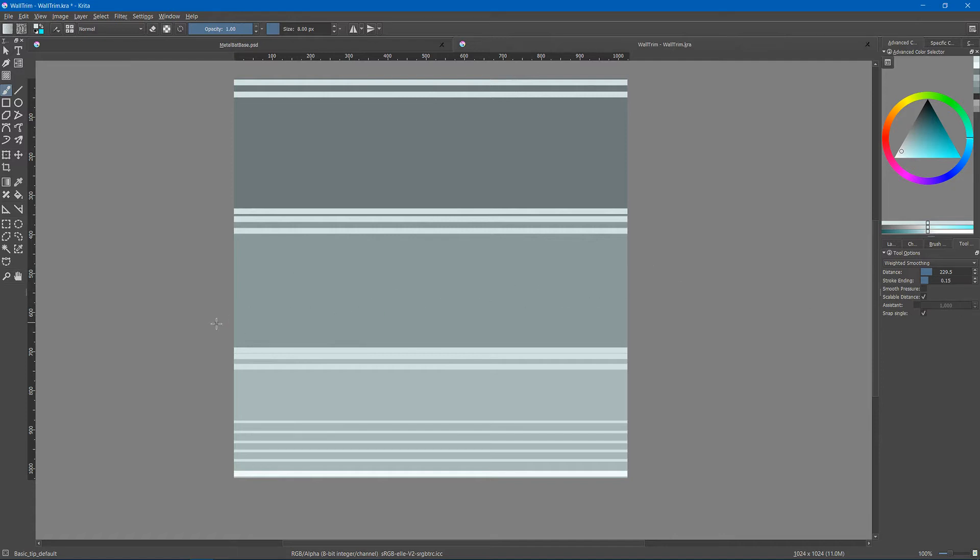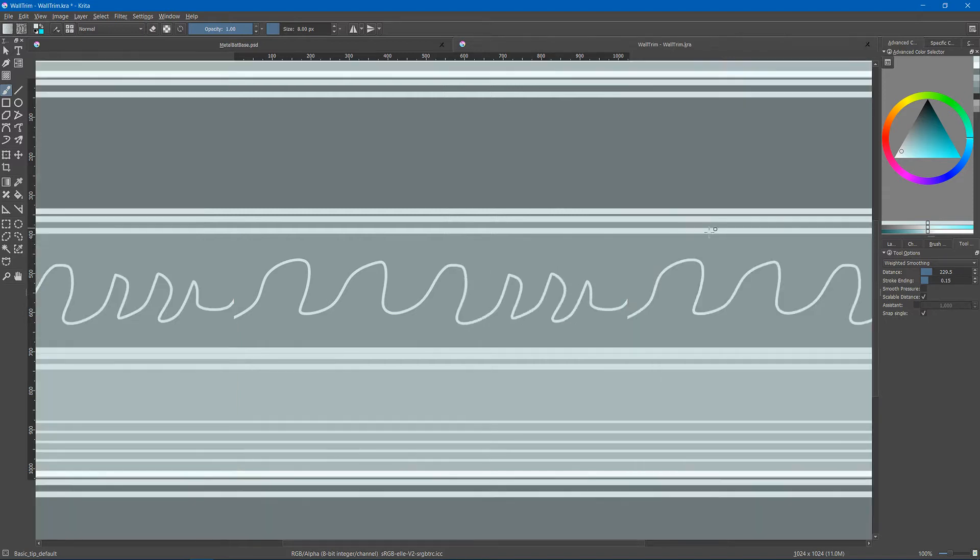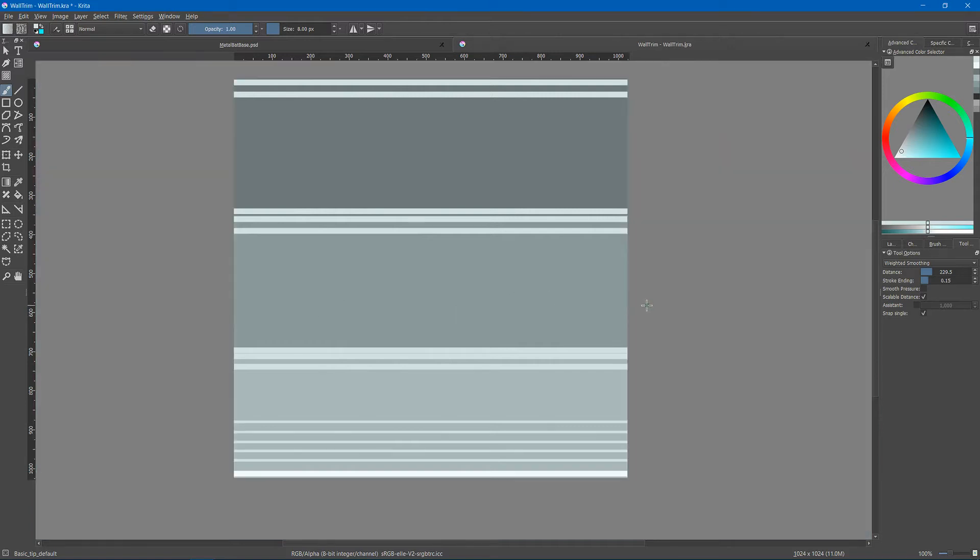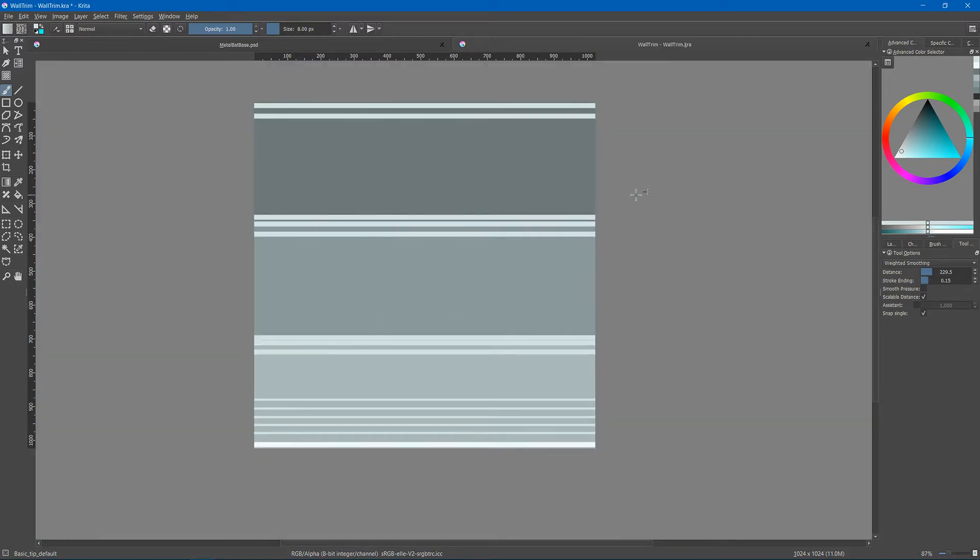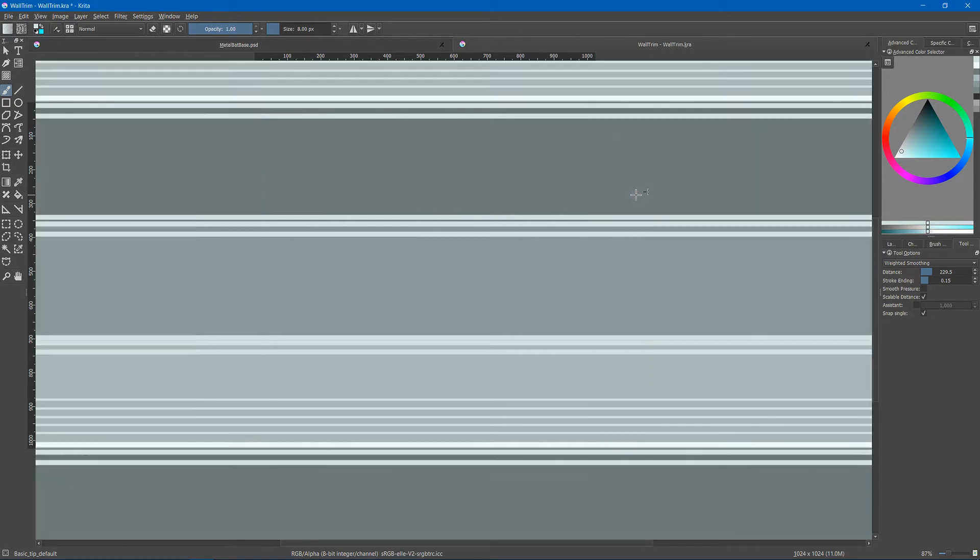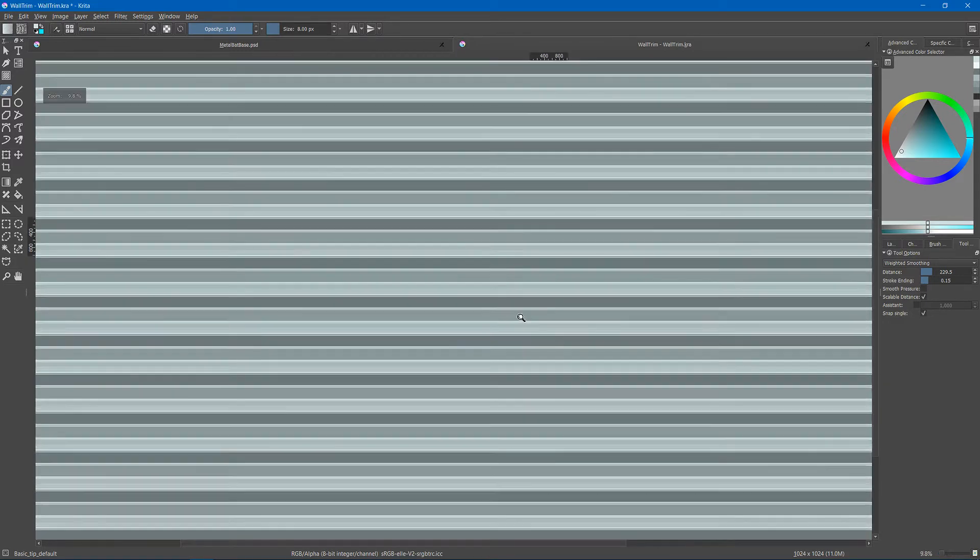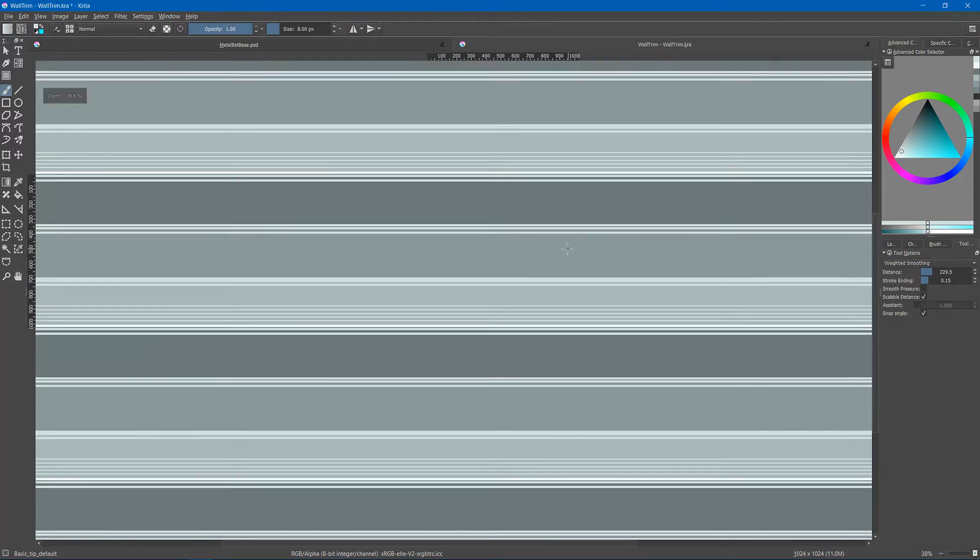So normally when you texture something that wraps around and you tile it, it doesn't match here. In Krita you have a feature called wrap that when you press W will wrap around your texture a bajillion times.